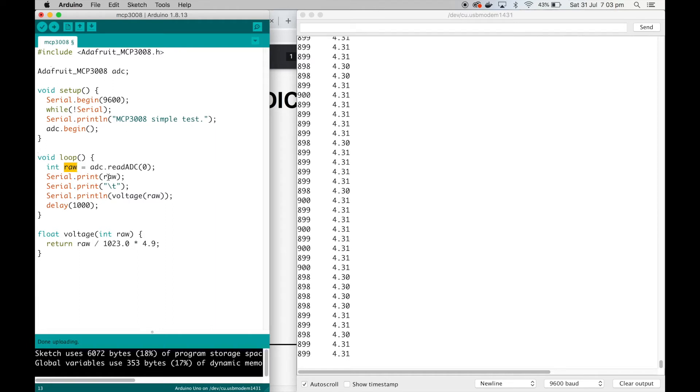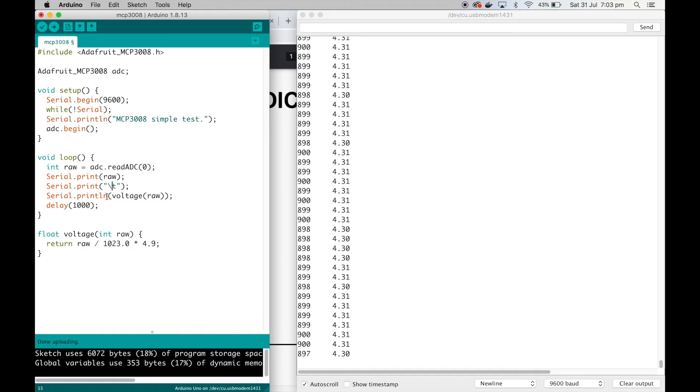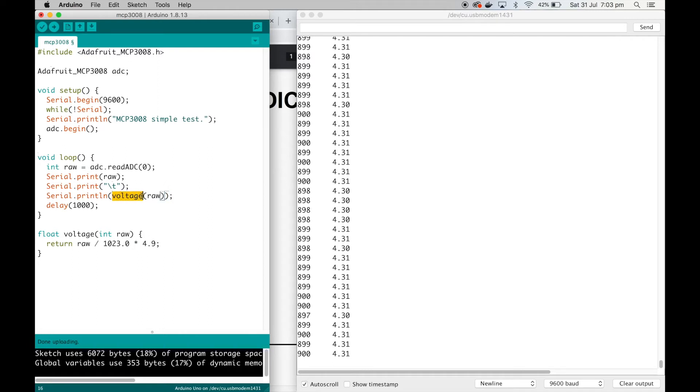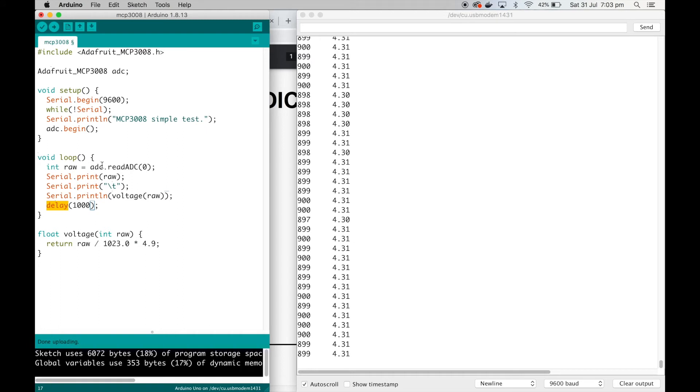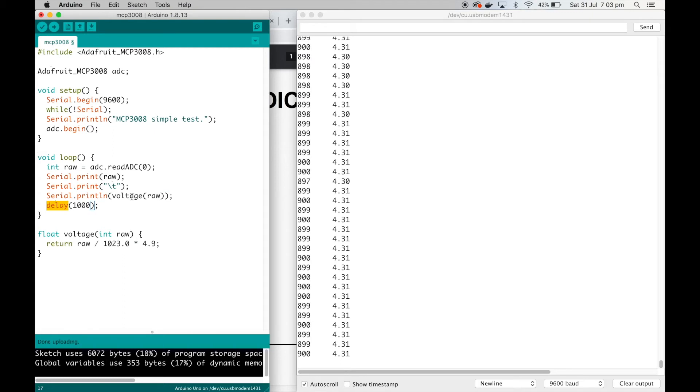I'm just going to print out that raw value that we read. This is just a tab character. Then I'm printing out—I've got a function called voltage and I'm just passing that raw value in and then serial printing the result. Then I've just got a delay 1000, so we'll continuously loop around reading the raw value, converting it to a voltage, and printing it out.